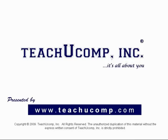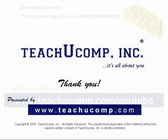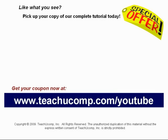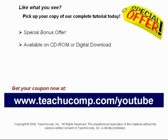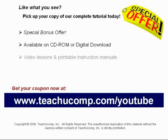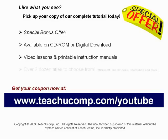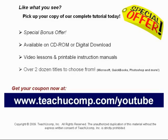Thank you! We hope you enjoyed your free video lesson from TeachU Comp Incorporated. Like what you see? Pick up your copy of our complete tutorial today, and be sure to visit us at www.teachucomp.com/youtube for your special bonus offer. Our complete tutorial featuring introductory through advanced material is available on CD-ROM or digital download. You will receive our high-quality video lessons plus printable instruction manuals in one easy-to-use training package. With over two dozen titles to choose from, you'll be sure to find the training you need in Microsoft Office, QuickBooks, Photoshop, and much more. Visit us today!